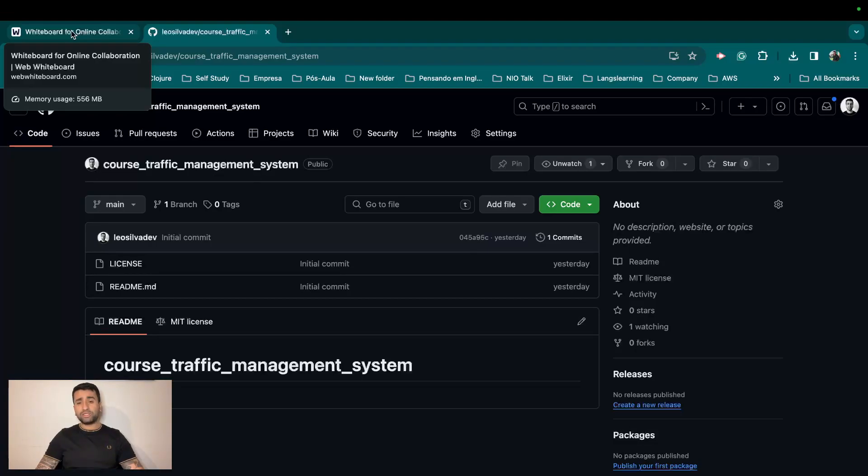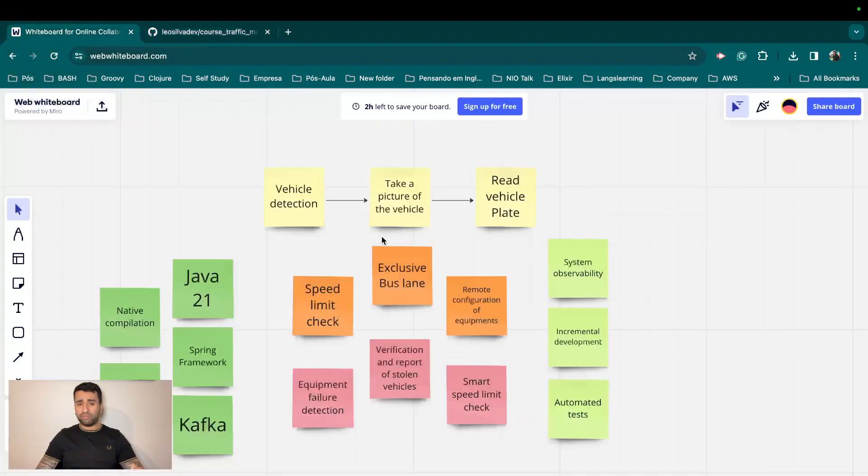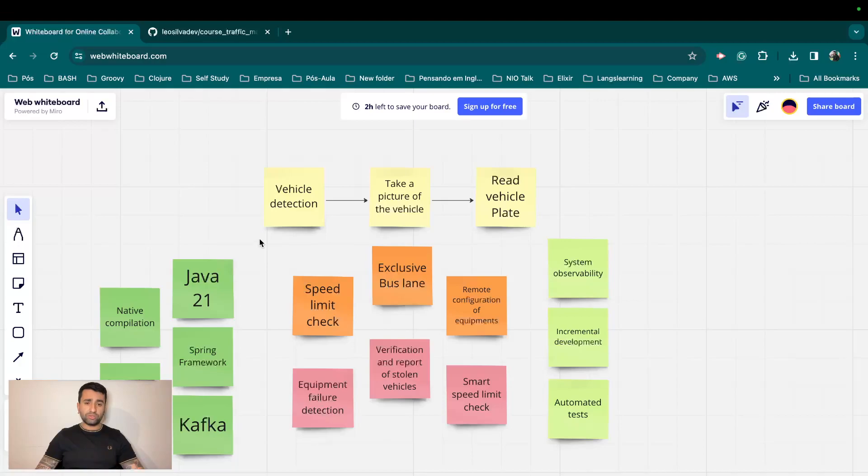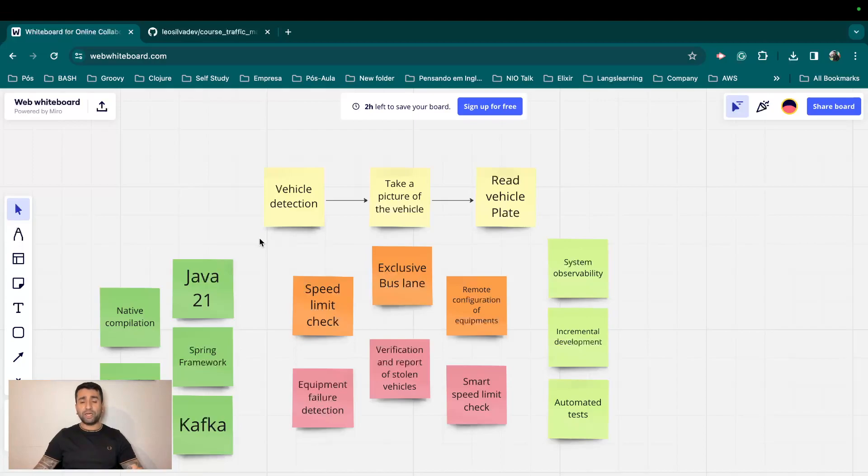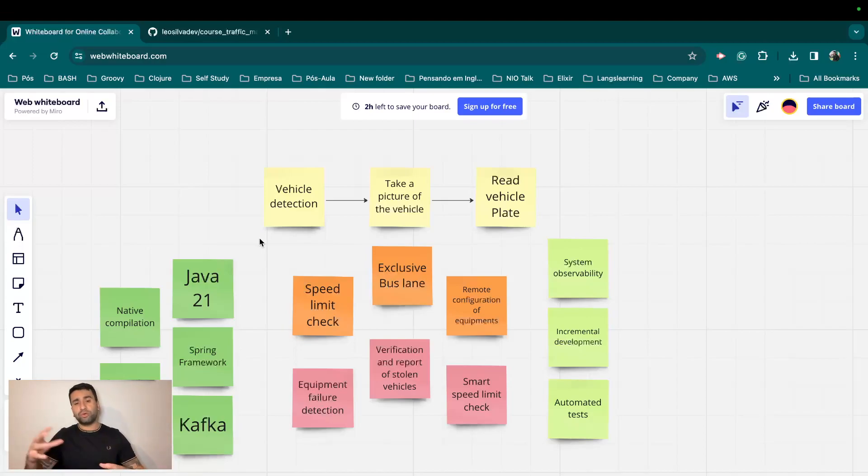So we will start simple as I said. We're going to have a Docker Compose with all the tools and services and database and everything that we're going to need from the beginning. And later if I see that there are people engaging with the course itself, we can still evolve.